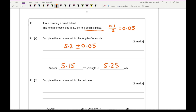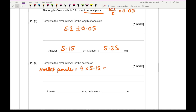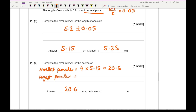For the error interval of the perimeter: the smallest perimeter is 4 times 5.15 which is 20.6, and the largest perimeter is 4 times 5.25 which is 21.